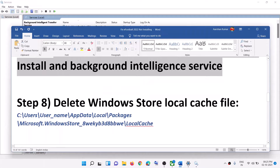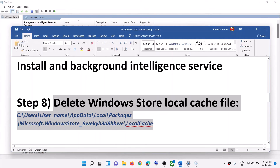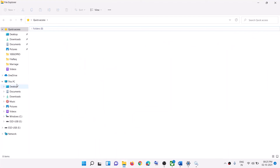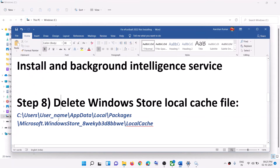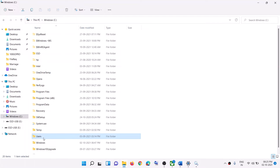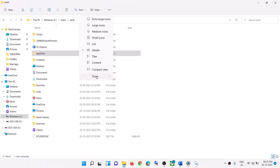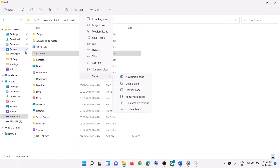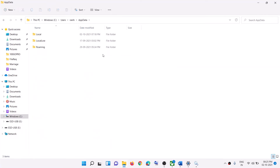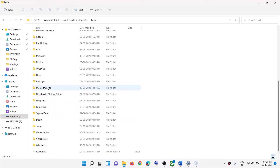If still facing the problem, delete the Windows Store local cache. Open File Explorer, go to This PC, open the C drive, open the Users folder, open your username folder, then open AppData. If you don't see AppData, enable hidden items — in Windows 10 click View then check Hidden Items; in Windows 11 click View, then Show, then check Hidden Items. Open AppData, then Local, then the Packages folder.